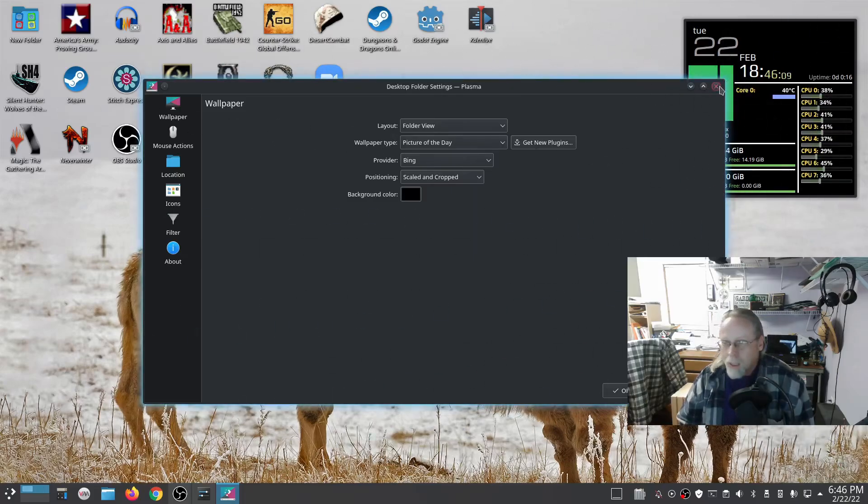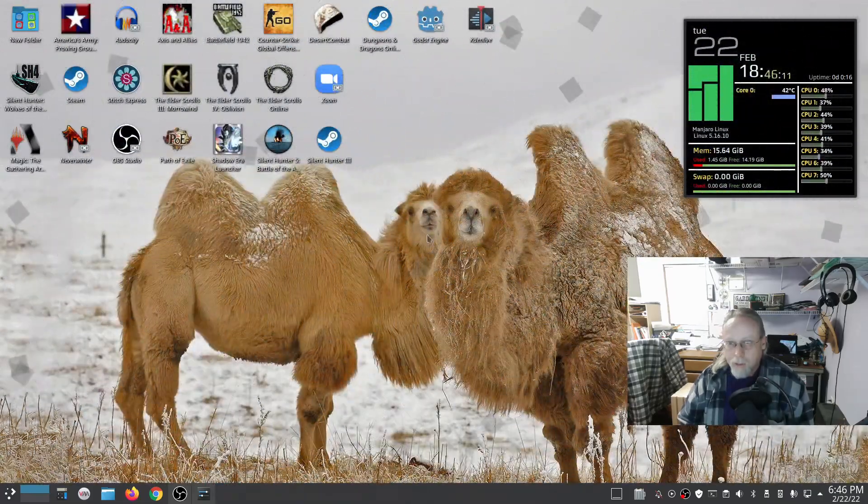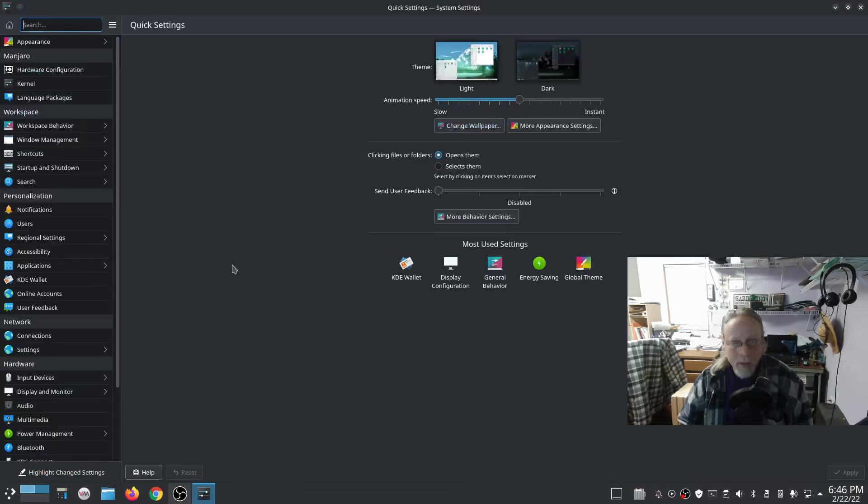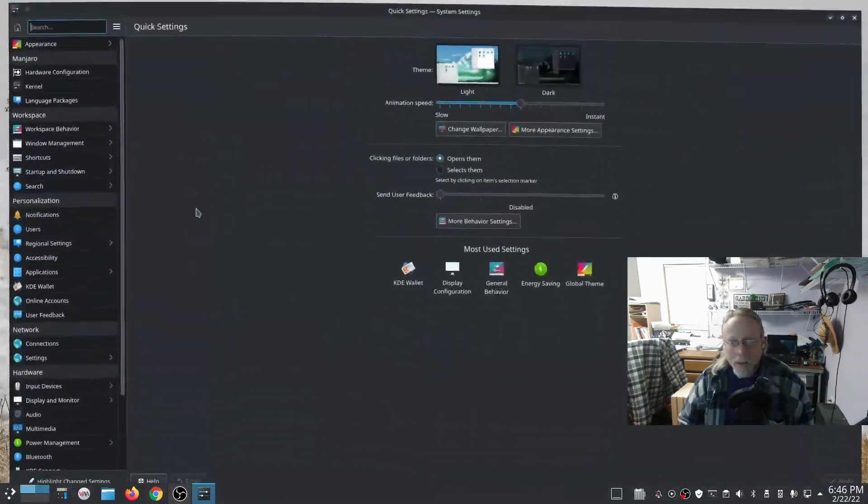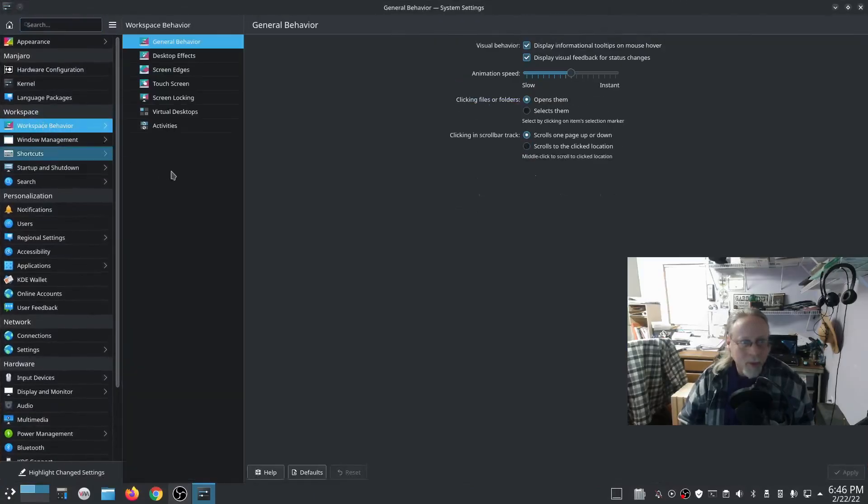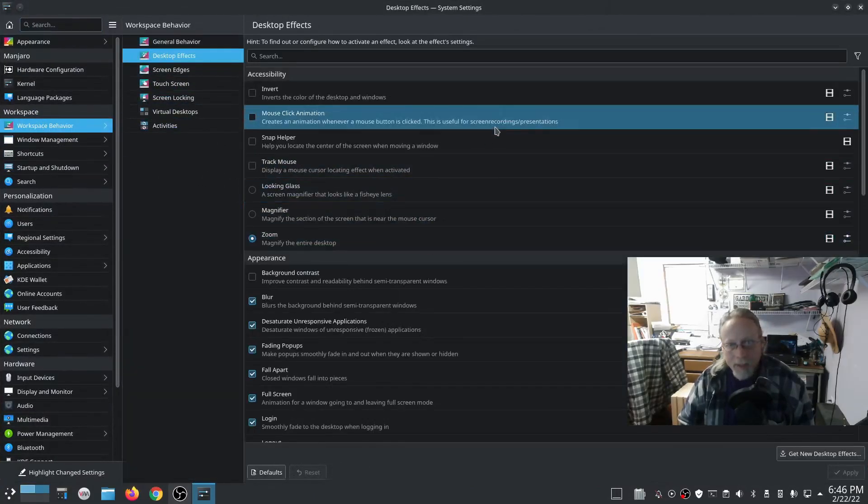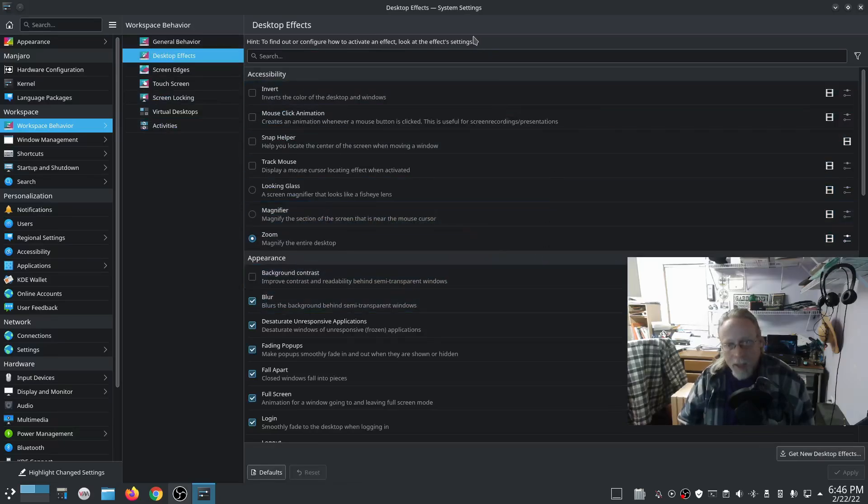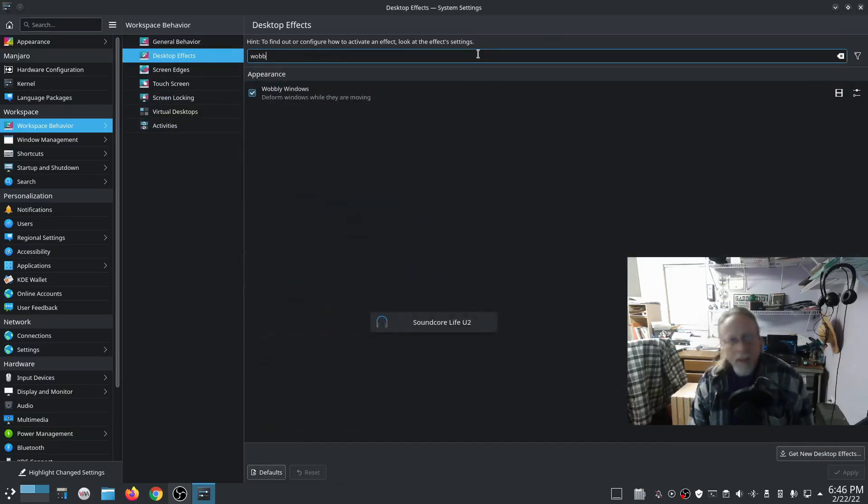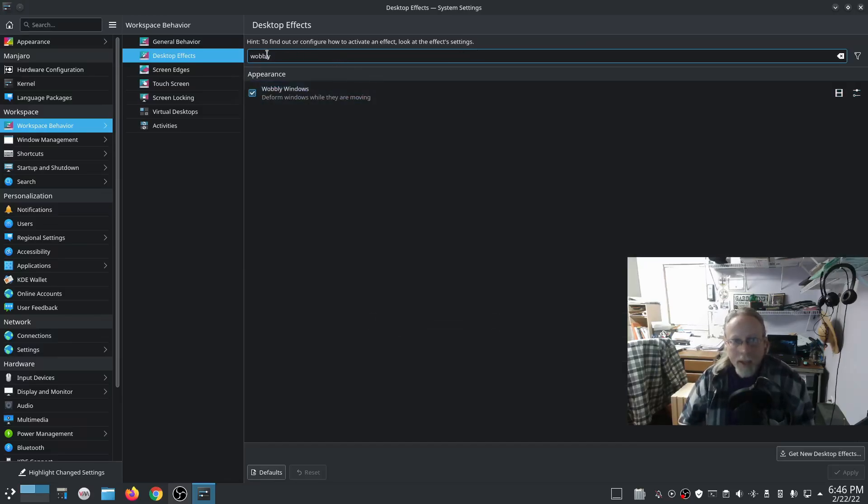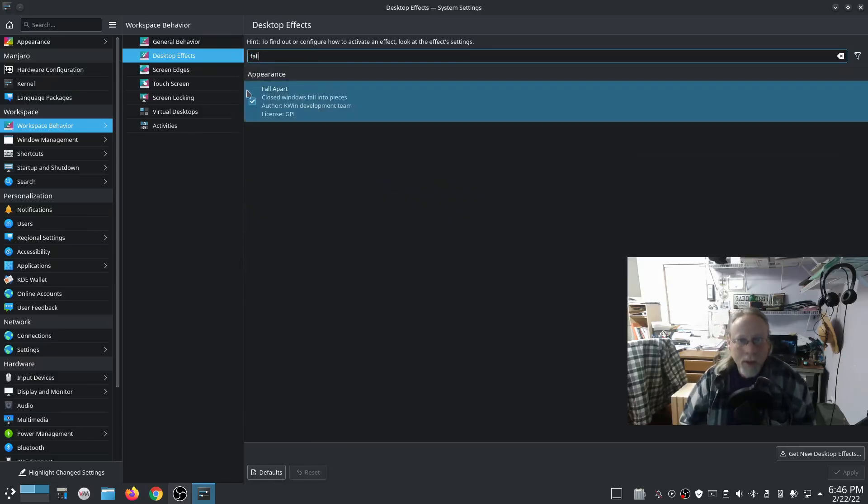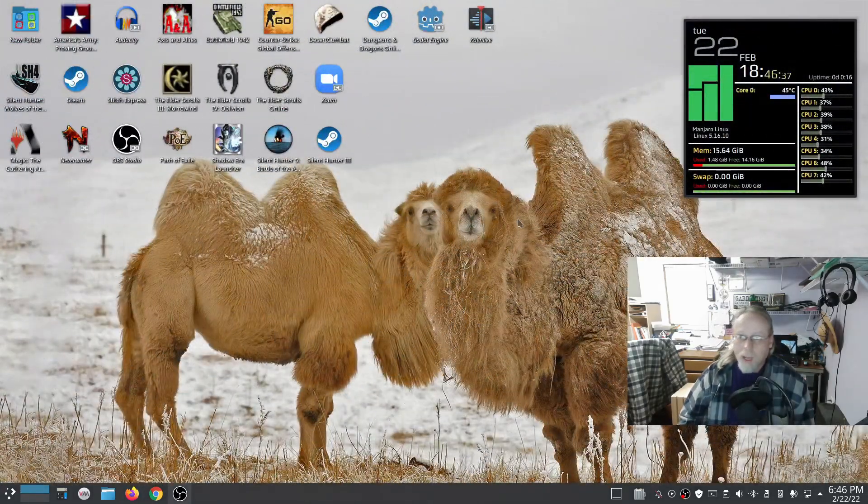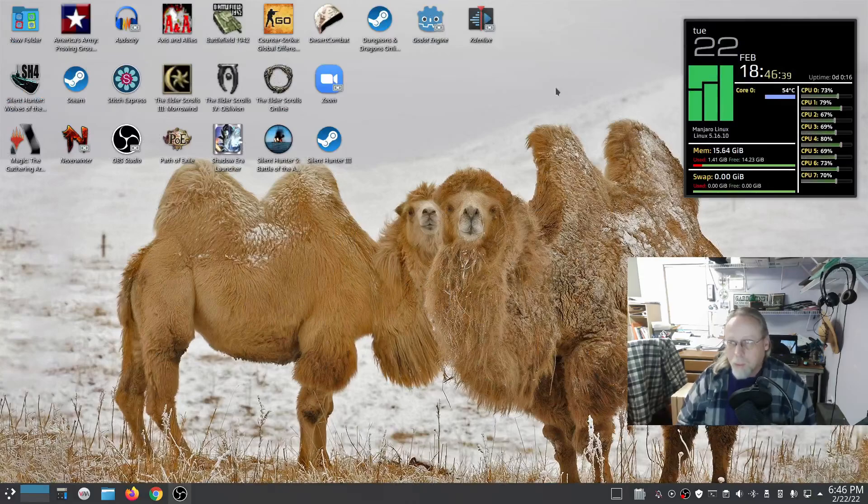I have the Fall Apart Windows effect when you close them, and Wobbly Windows. All this can be set up from Workspace Behavior, Desktop Effects. You can type in the search box here—Wobbly, checkbox that. Fall Apart, checkbox that. Pretty standard setup.